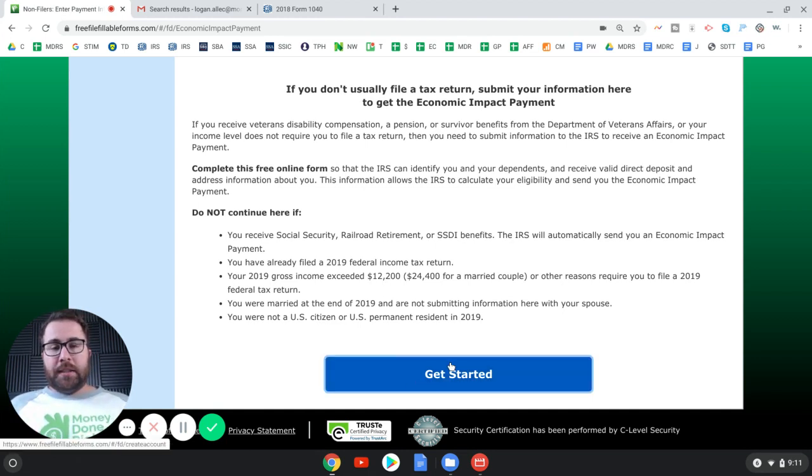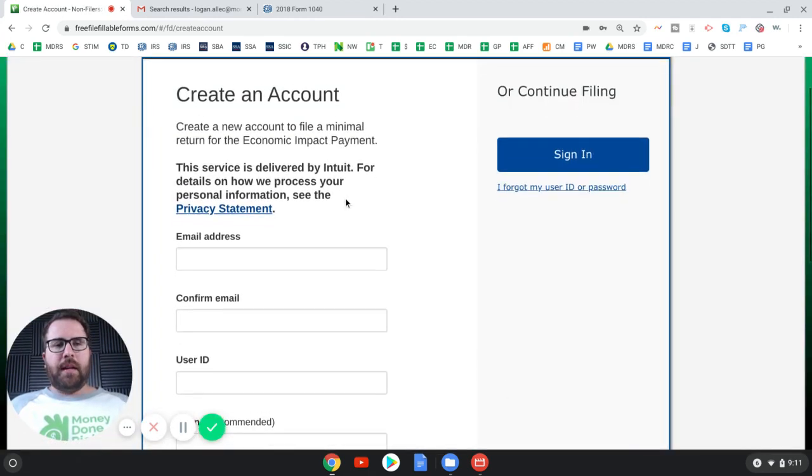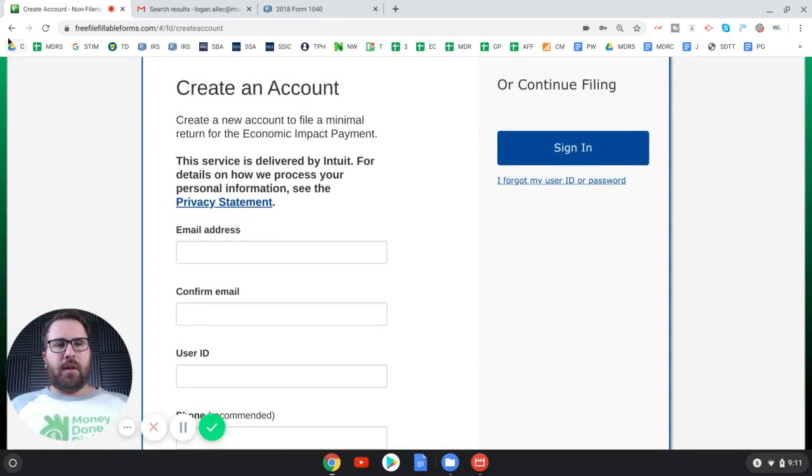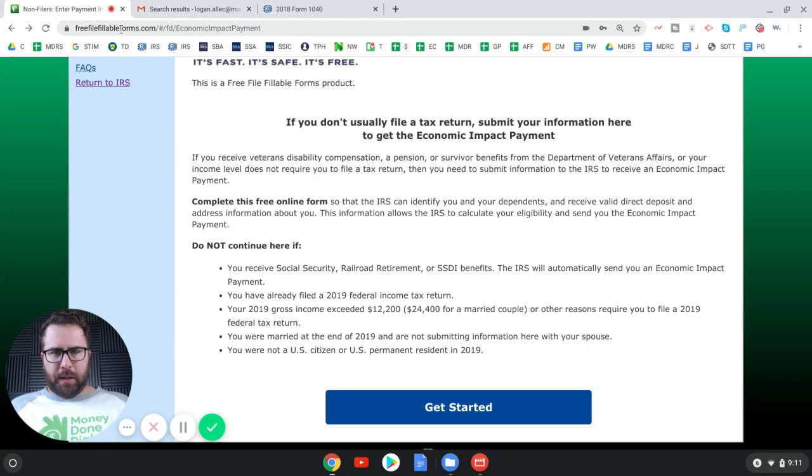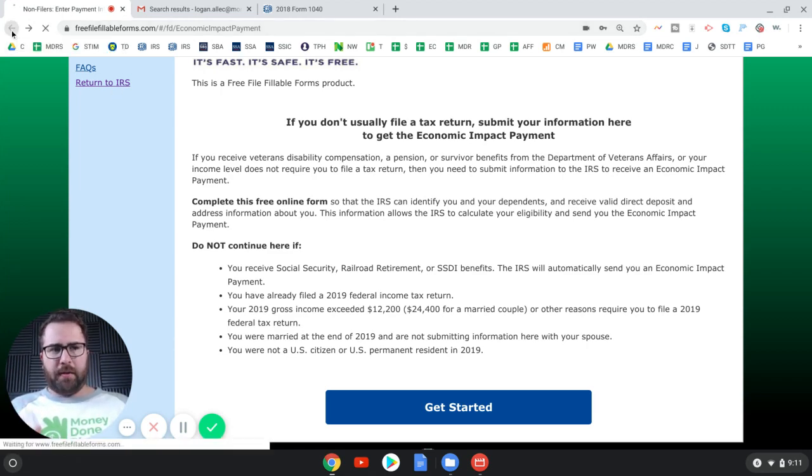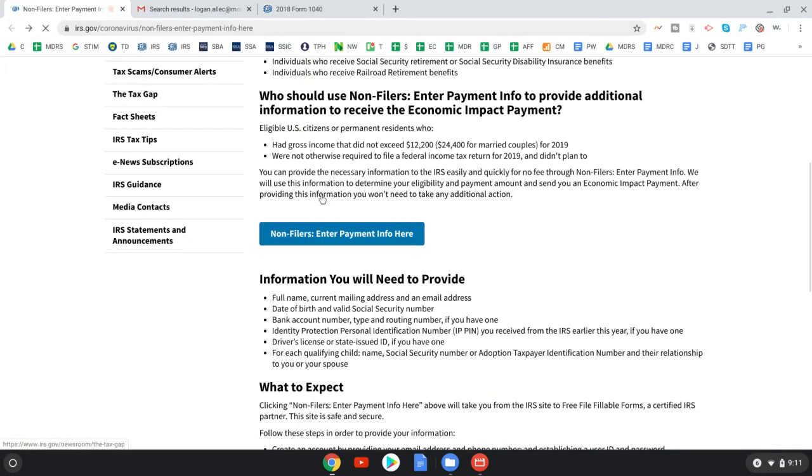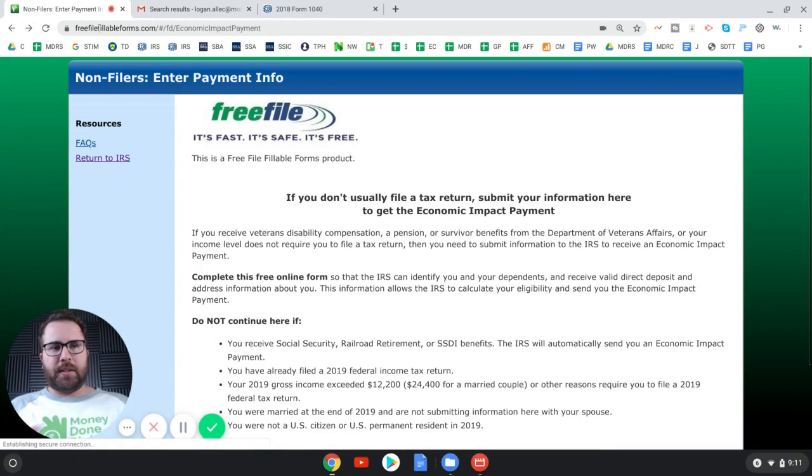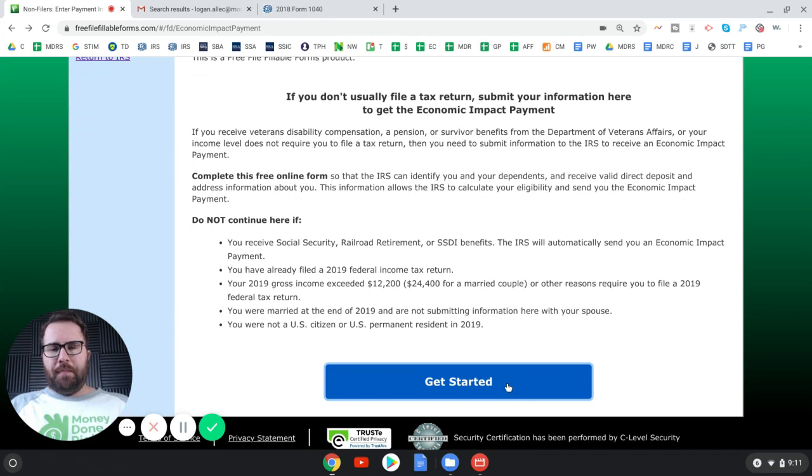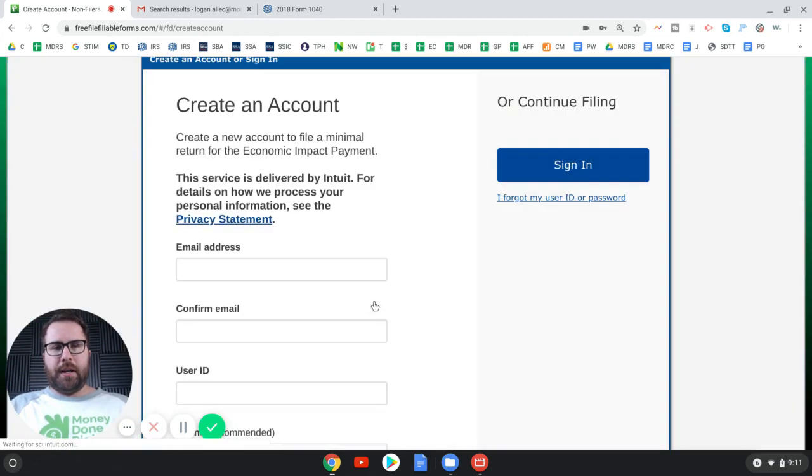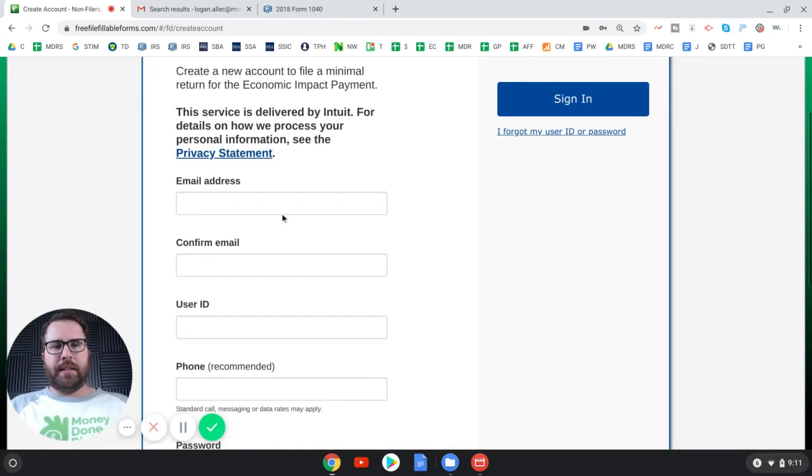If you're reporting a dependent child under the age of 17, obviously their name, their social. If you received a pin number from the IRS, they mailed you something in the mail and said, this is your pin. You will need that. If you don't know what I'm talking about, that doesn't apply to you. All right. Let's get started here. Going to press this blue, get started button. You're going to have to create an account. Now, mind you.